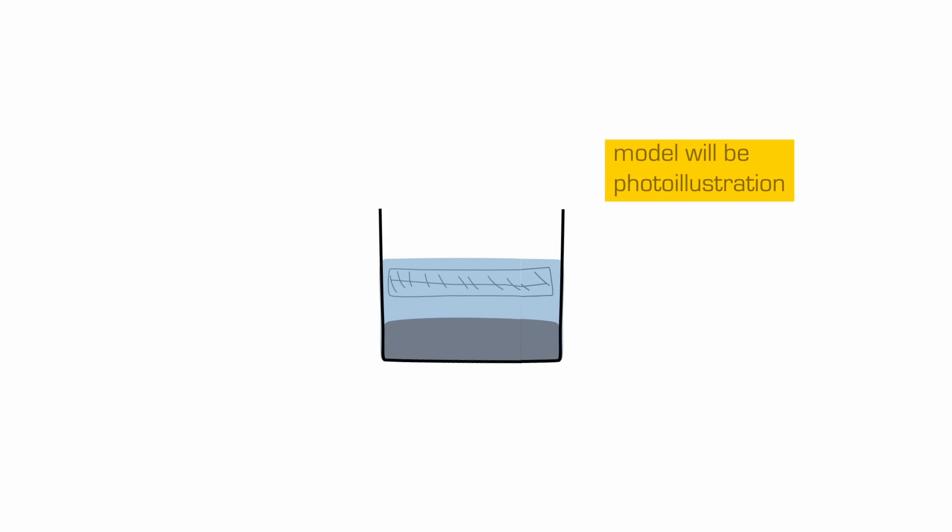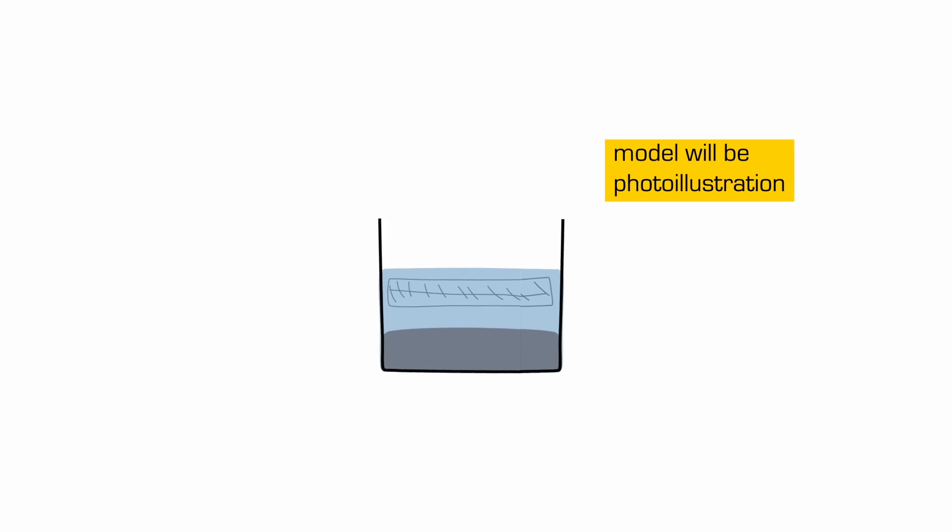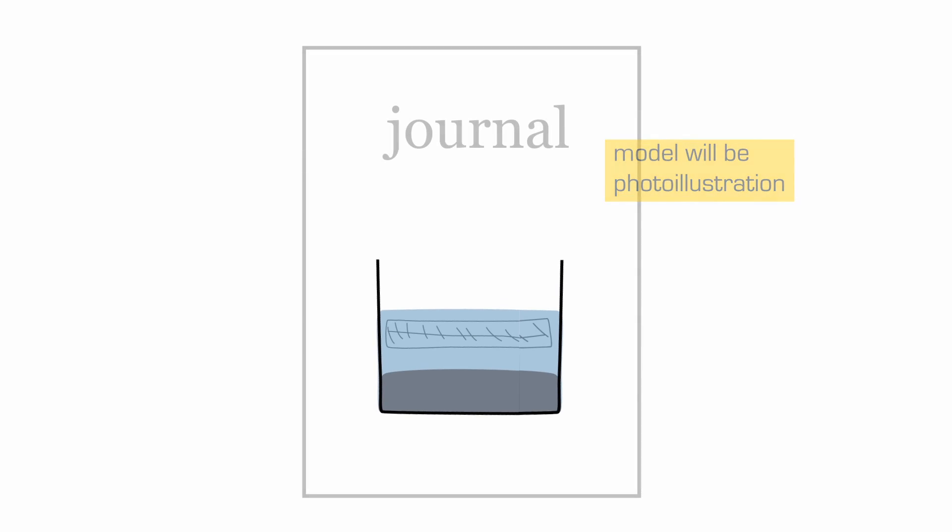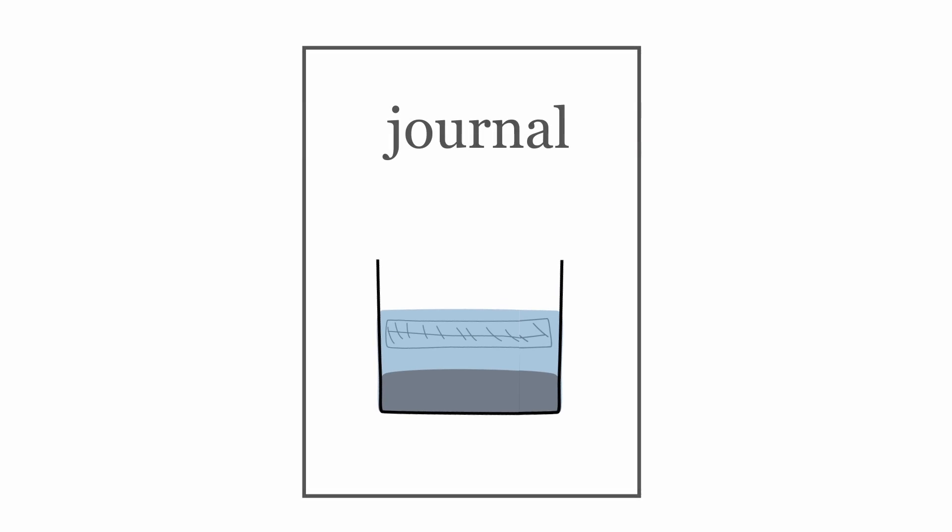Now remember, this is not a documentary image. This is a photo illustration for hopefully a cover submission.